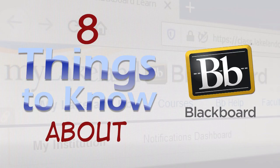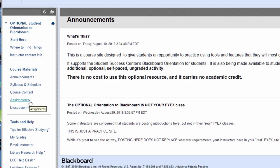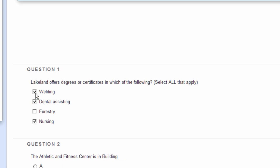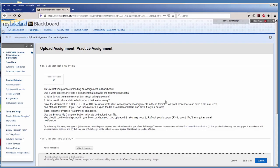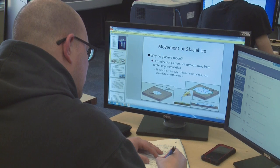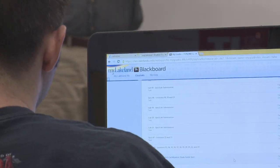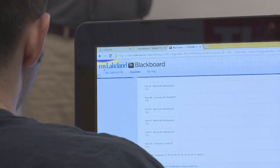So there are 8 things you need to know about Blackboard at Lakeland. Did we miss anything? Tell us something you wished you knew before using Blackboard for the first time, or suggest another Things You Need To Know video you'd like us to create. We'll see you next time.